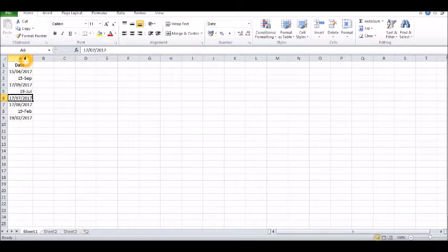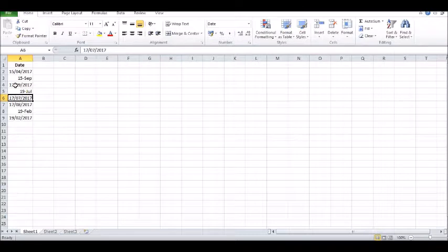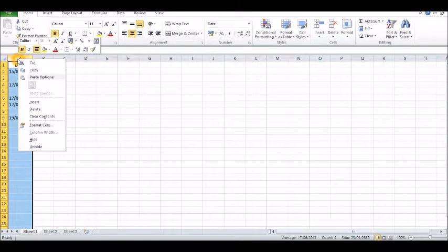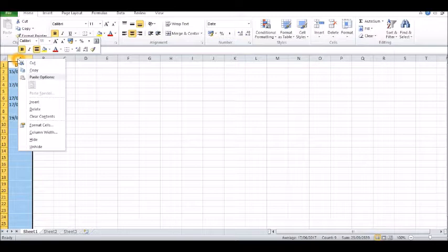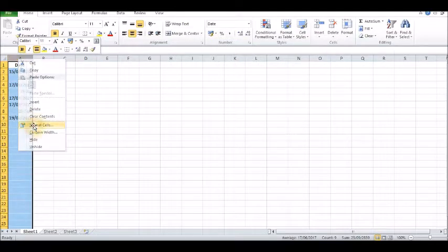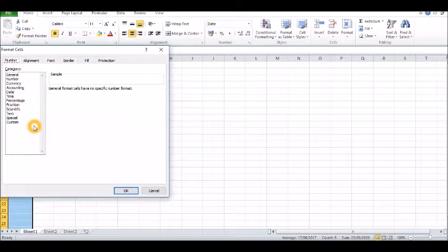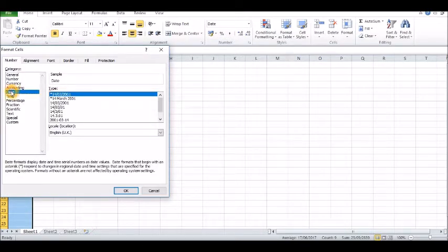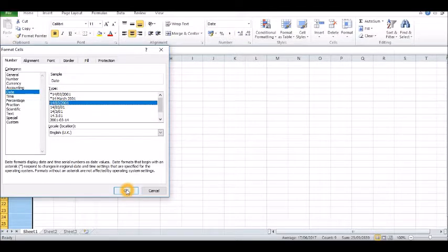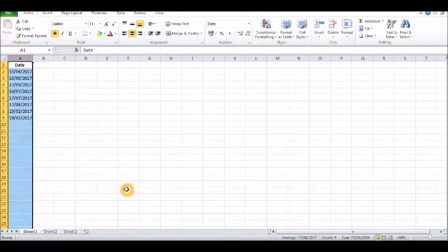If you want to change them all or change the whole column, this is the way to go about it. You click on the column, like column A or the top of the column, and then right-click. Go on to date, date format, whichever one you want, and then you change the whole column.